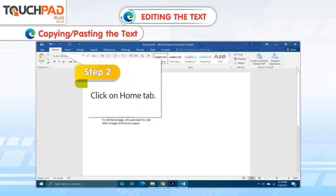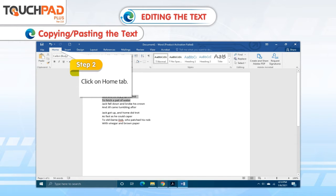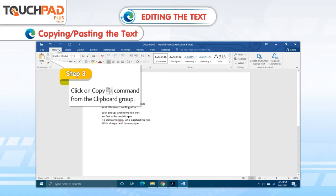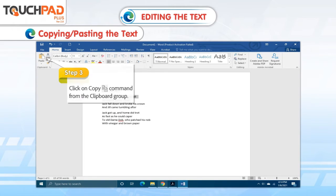Step 2: Click on Home tab. Step 3: Click on Copy command from the clipboard group.